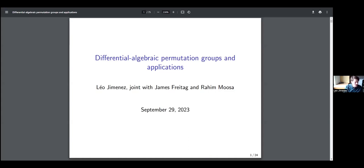Before I start, I want to say two things. The first is that this is joint with James Freytag and Rahim Moussa. And the second is that I'm primarily a model theorist, so I've tried to remove most of the model theoretic language from the talk, but there will be some left over. At some point I might say things that are mysterious, so please interrupt me. I might also spend time on things that look trivial — sorry if that happens.